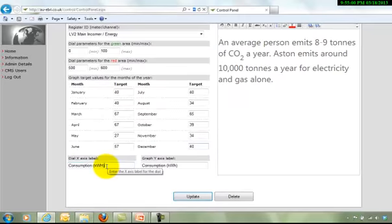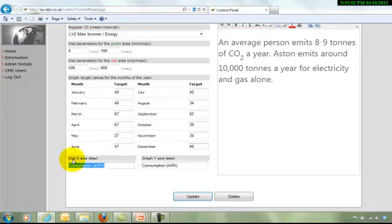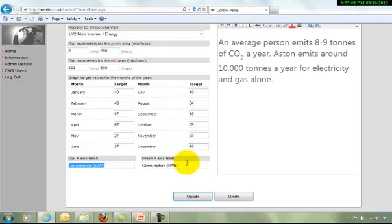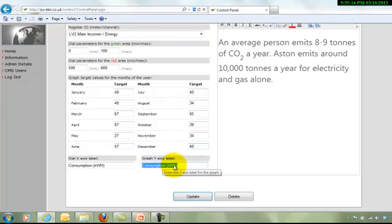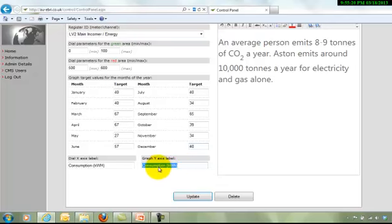And you can define the axis for the dial. That's the reading for today, consumption in kilowatt hours. And then the y-axis of the chart plotting the year, consumption in kilowatt hours again. So there's the plotting for the y-axis.